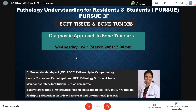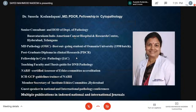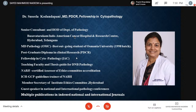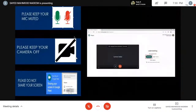She is an MD, PDCR, with a fellowship in cytopathology. She is a senior consultant pathologist and head of the Department of Pathology and Clinical Trials at the famous Basavataraksham Indo-American Cancer Hospital and Research Center, Hyderabad. She has done her postgraduate diploma in clinical research, fellowship in cytopathology from IAC, and is a teaching faculty and thesis guide for DNB pathology. She is an NABH certified assessor of ethics committee, ICH-GCP guideline trainer, member secretary of Institute of Ethics Committee, Hyderabad, and a guest speaker at national and international pathology conferences with multiple peer-reviewed publications. She is a very efficient pathologist and expert in bone pathology.